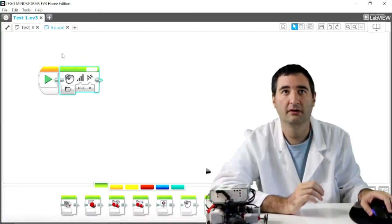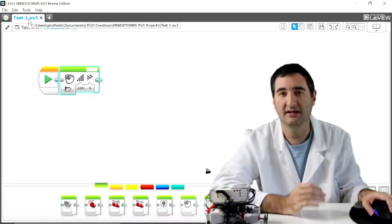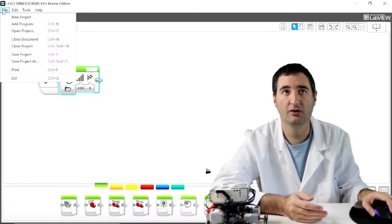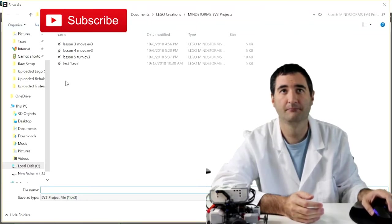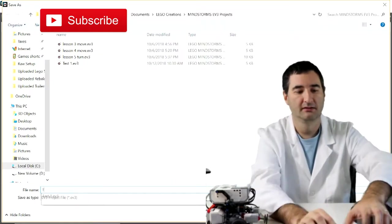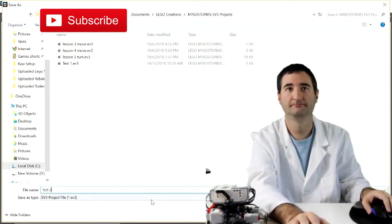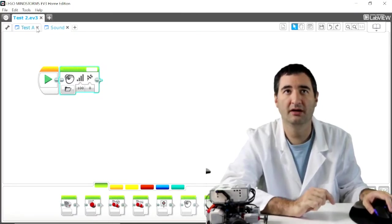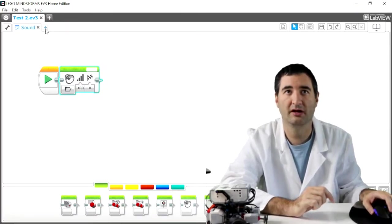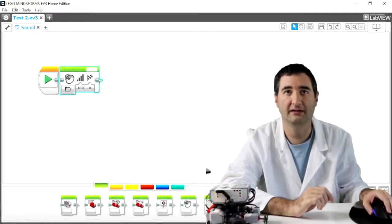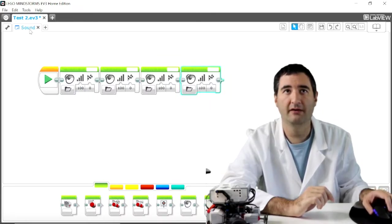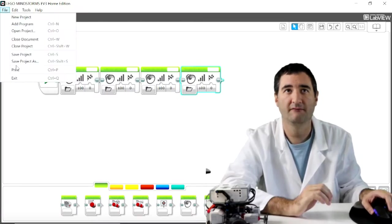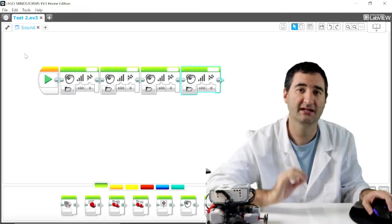Now, if I don't want it to be named test1 or I want to make modifications, I can go to file, save as, and now I can label this test2. Now test2, maybe I don't want testA anymore. I just want the sound. But I want to add many sounds. Okay. So now that is my test2. I'm going to hit file, save project, and that has now saved test2.